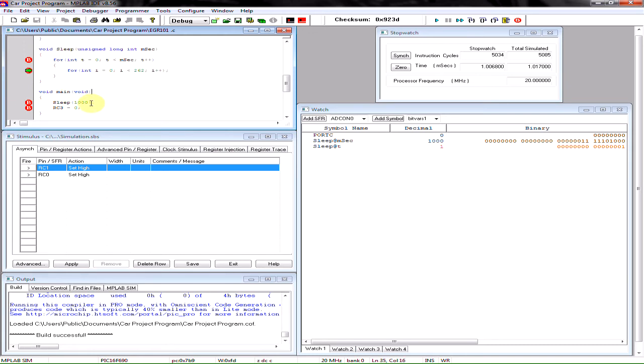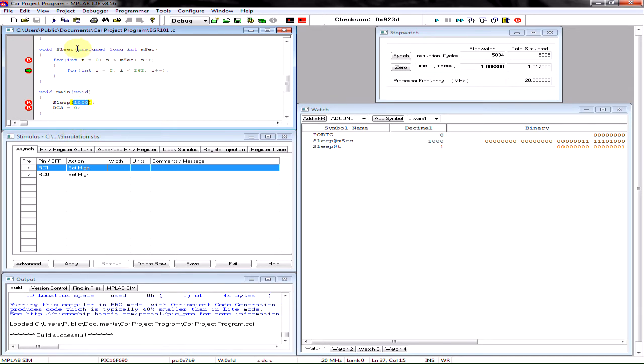And the way you would execute it is you would call it using the name of the function. So I named my function sleep and then you put how many milliseconds that you would like the program to be delayed.